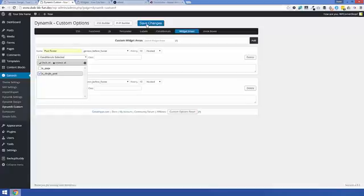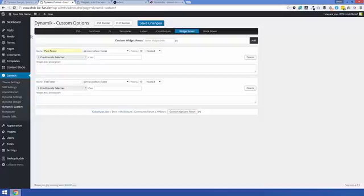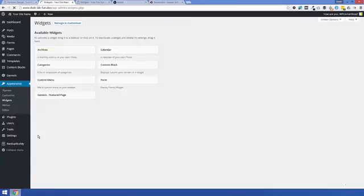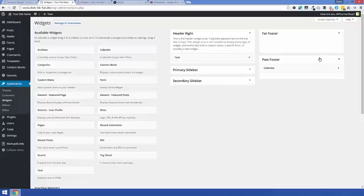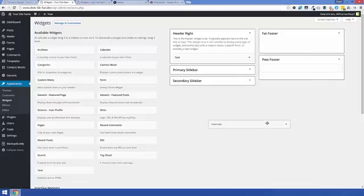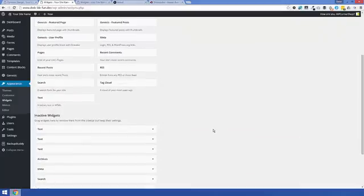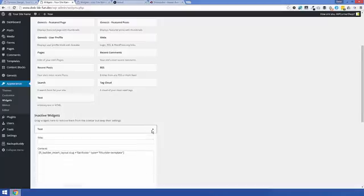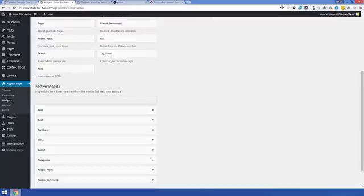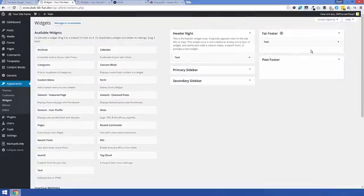And that now if we go over to Appearances and to Widgets, it's now created those widgetized areas in the back here. So there we are, we have Fat Footer and Post Footer which, because I created earlier, I'd obviously stuck a calendar in there. Now I've to speed things up a little bit more, I've already selected out the shortcodes which are here. So I've put them in Inactive Widgets. So this one is the Fat Footer so I'm just going to drag that up and put this into Fat Footer.